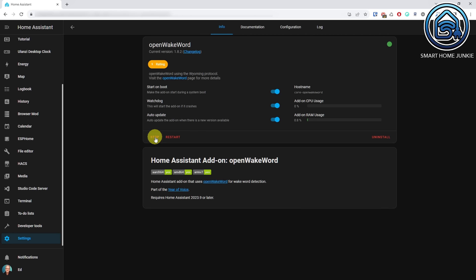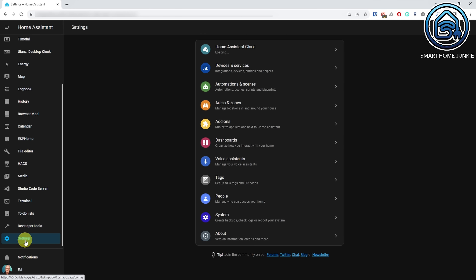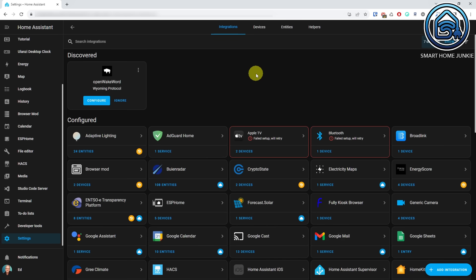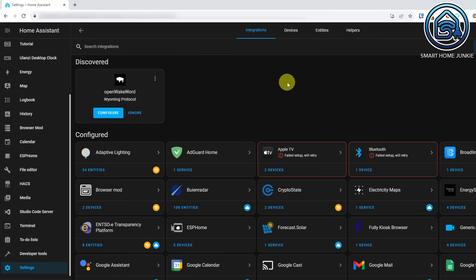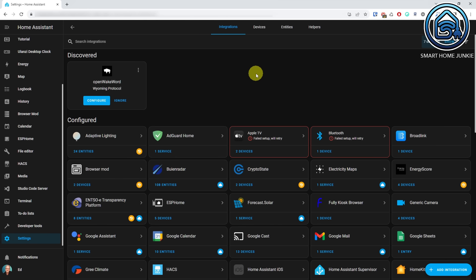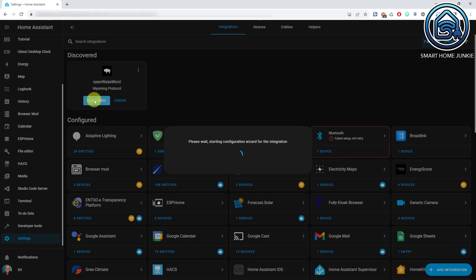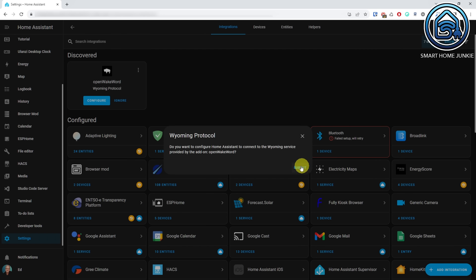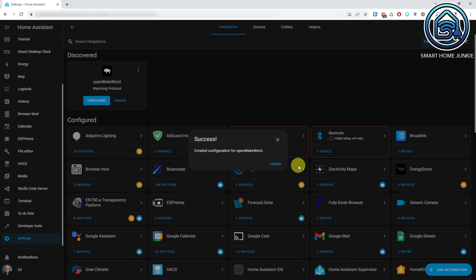After the add-on is started, go to Settings, Devices and Services. If everything goes well, you will see an Open Wake Word Wyoming protocol integration. Click Configure. Click Submit. Click Finish.